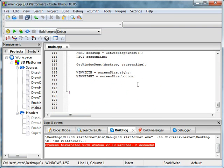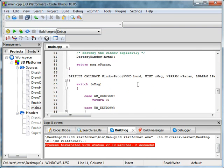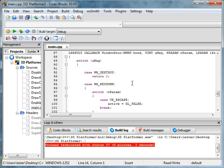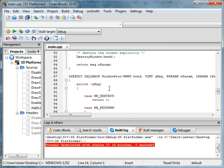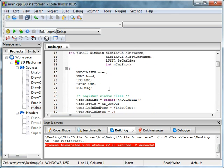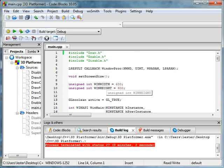Welcome to your next tutorial. In this tutorial we will be learning about how to make a debug mode.